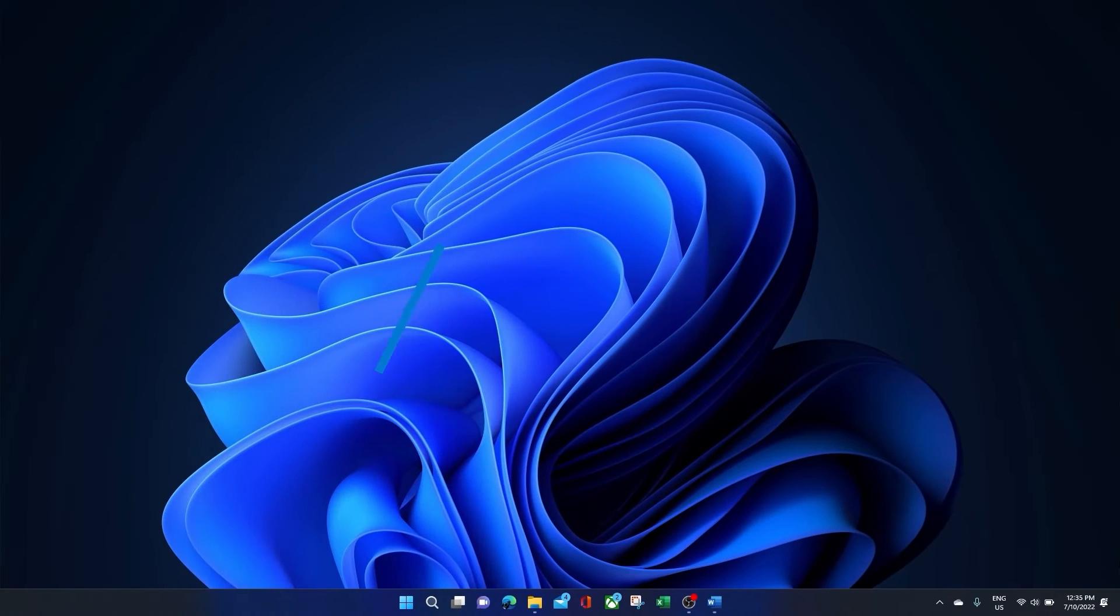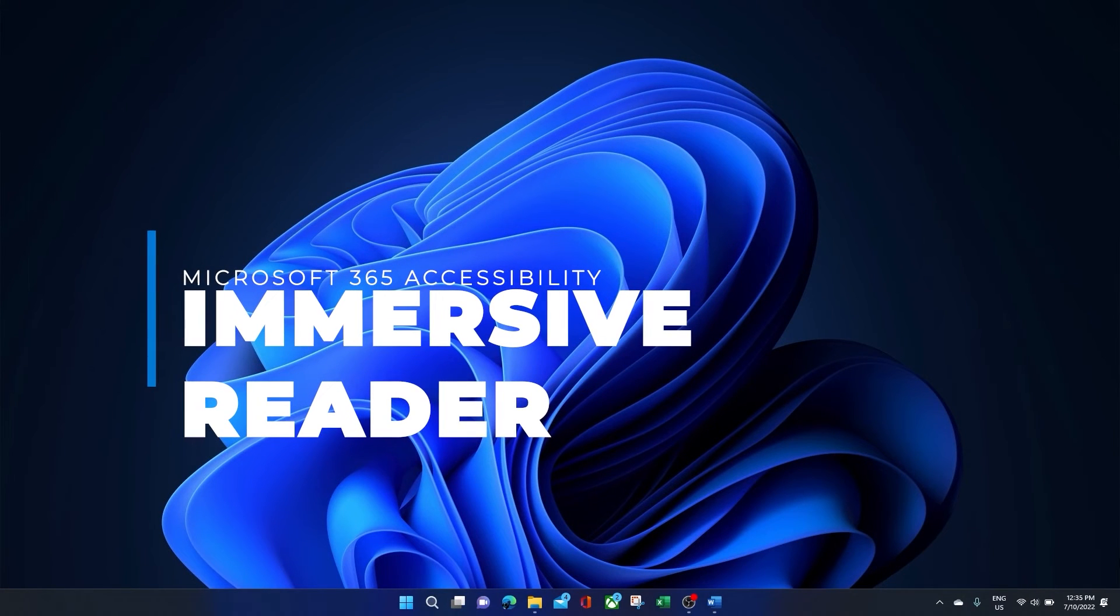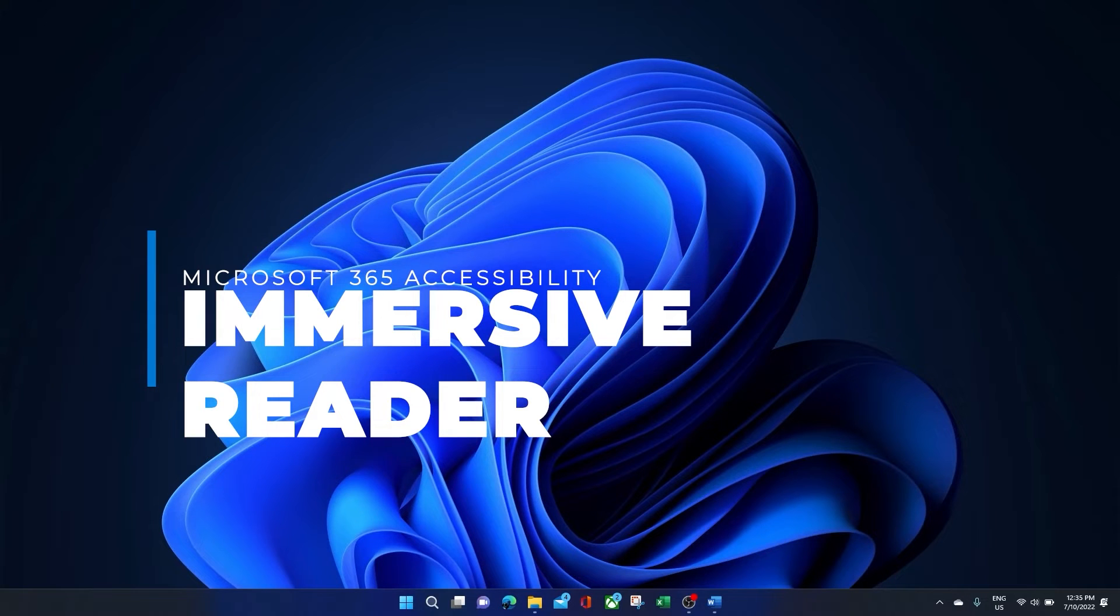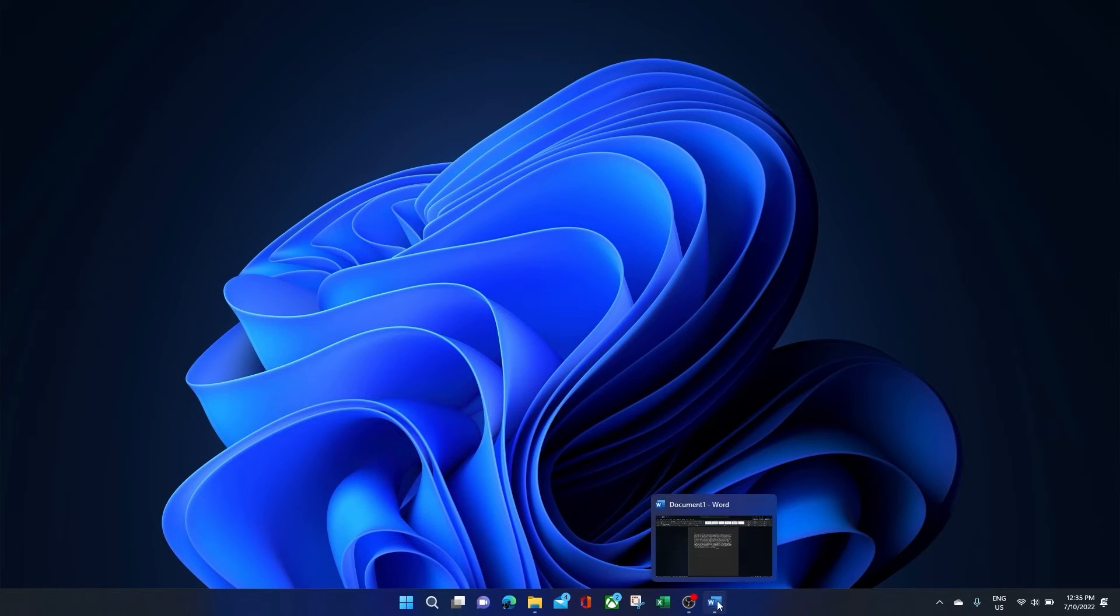Some people have a learning accessibility need, like dyslexia for example, which can affect people's ability to process text. This means that changing the colour of the page can be super helpful with processing all that is on the page. This is where Immersive Reader comes in.